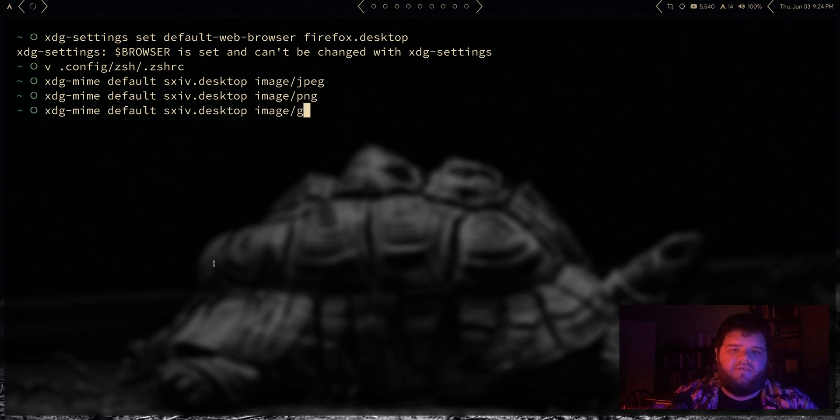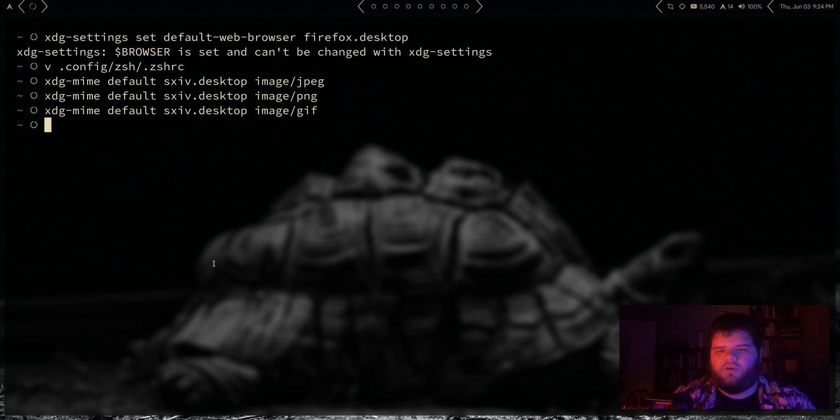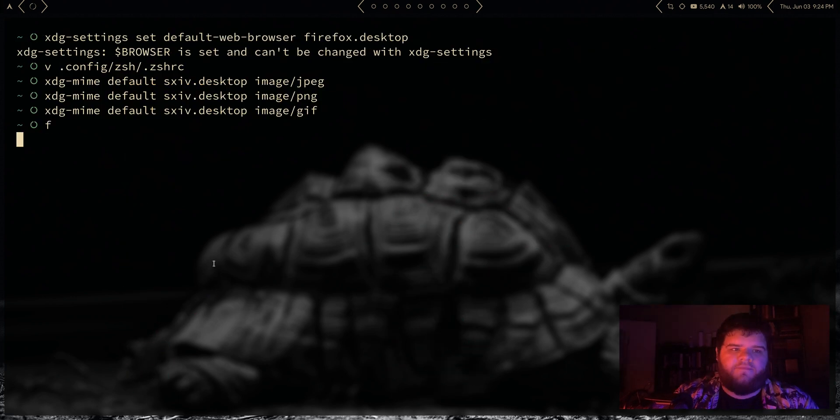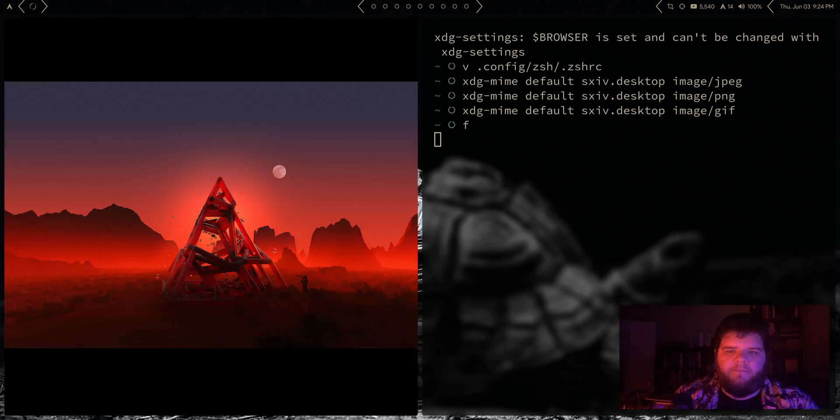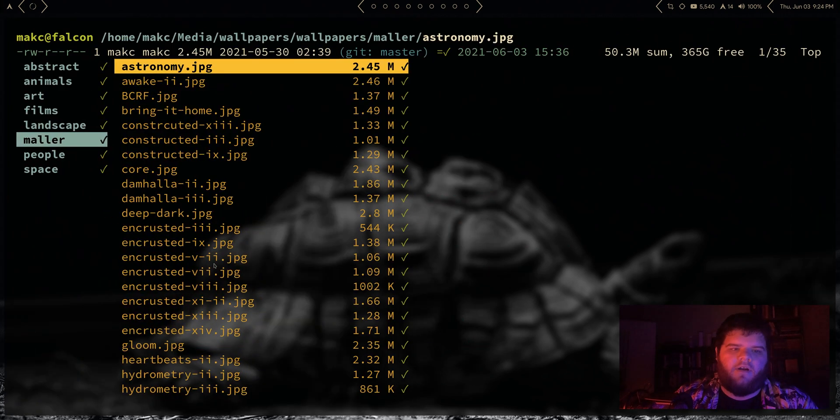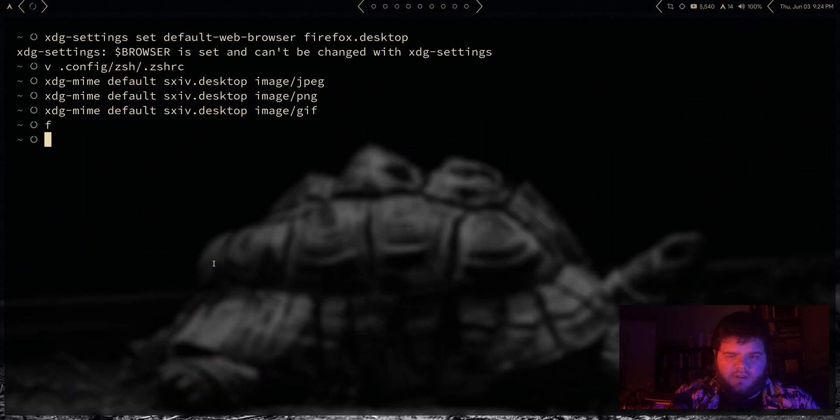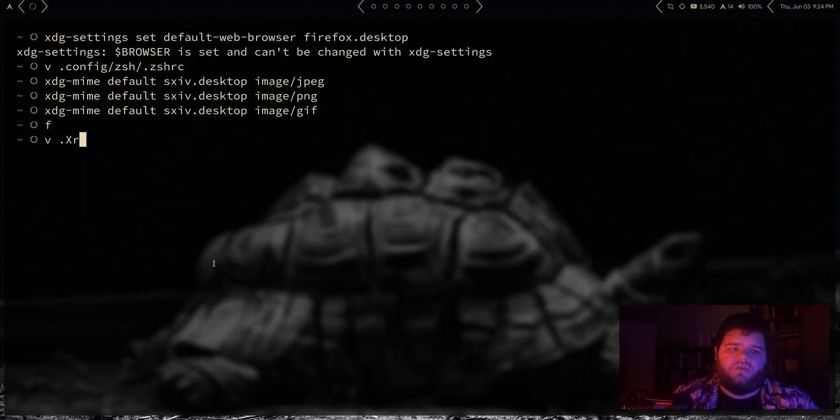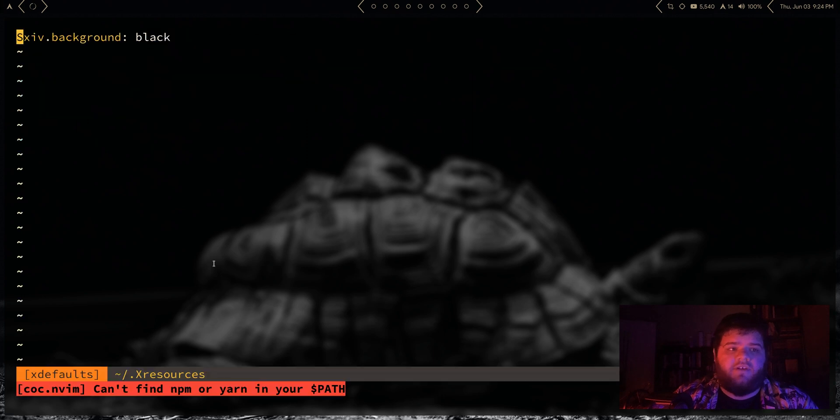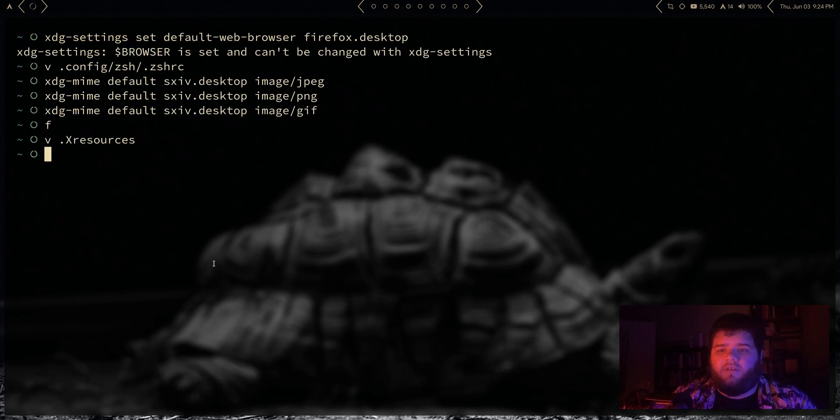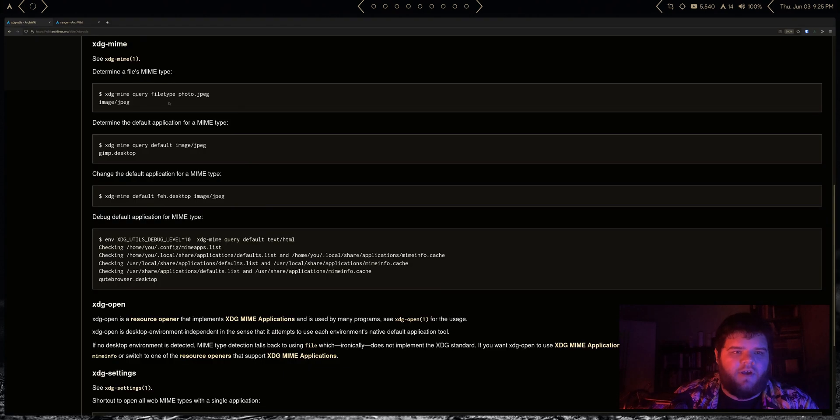And then I also want to set it for image/png, and let's go and set it for gif as well. And so now basically any image should open up in sxiv, my image viewer of choice. Take a look. Boom, there we are. One other thing I should mention, sxiv, you can config the colors pretty easily by creating a dot X resources file, and I just set the background to pure black. By default it's white. I find that a little more pleasing.